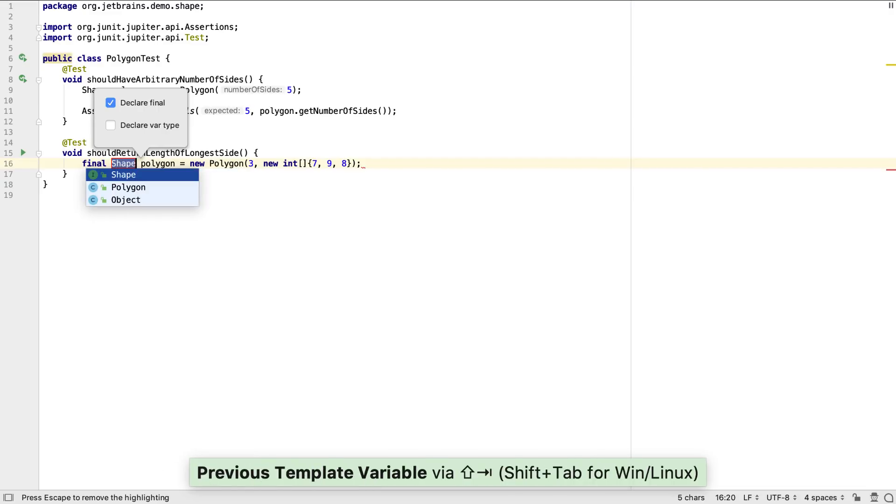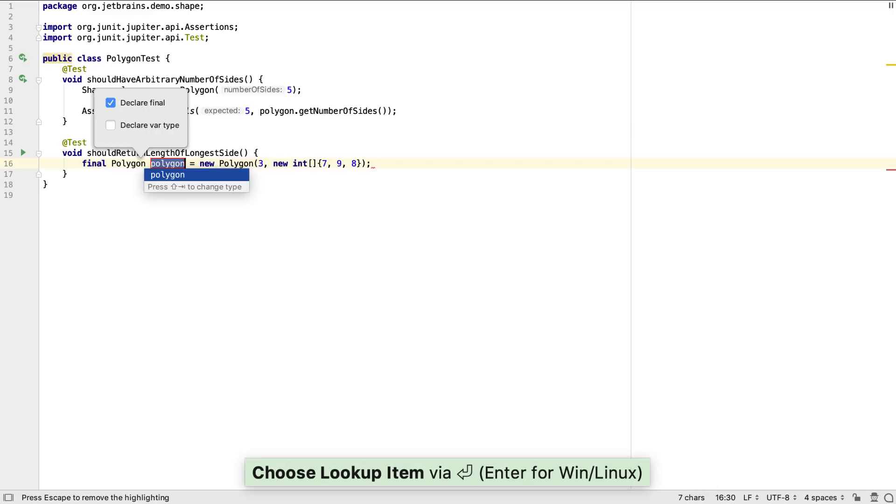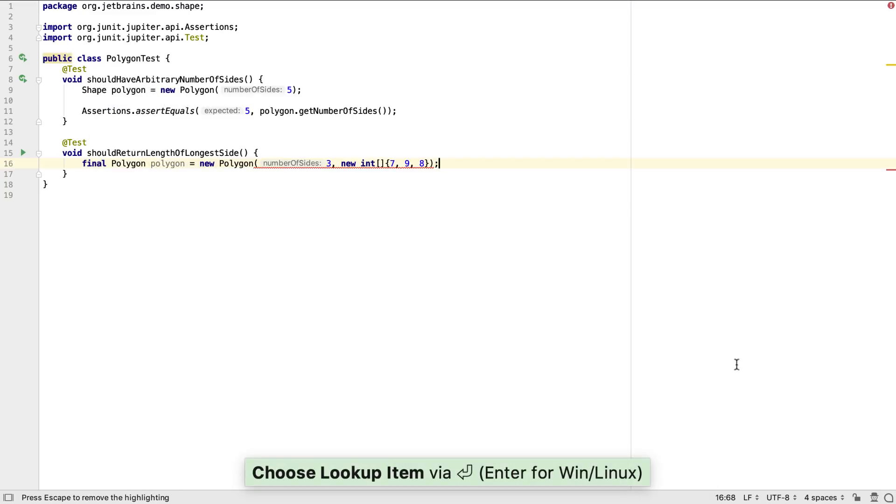When creating variables, we don't have to accept the default type. We can press shift and tab to put the focus on the type and see which options are available. For this example, I don't want to define it with a shape interface, but with a polygon class itself.